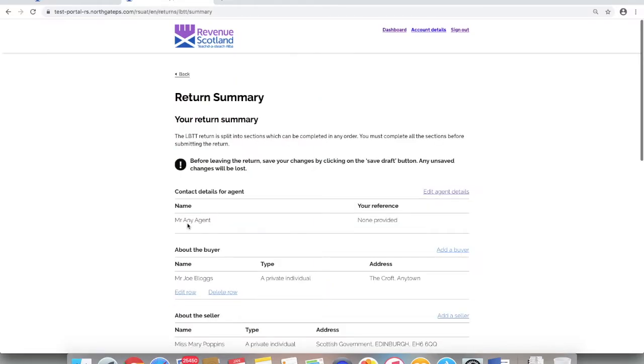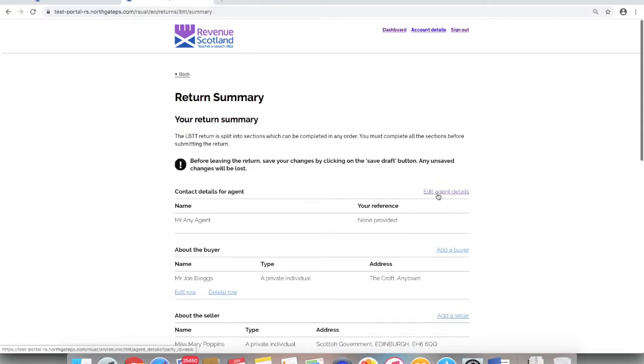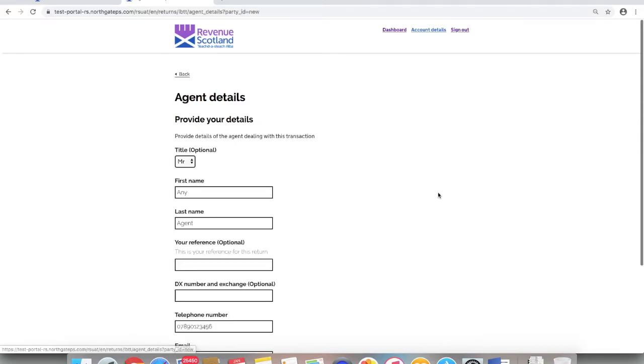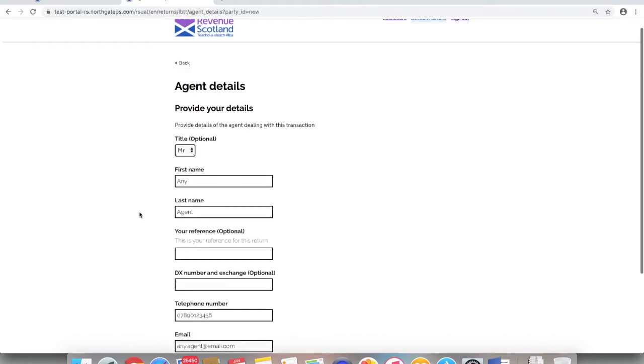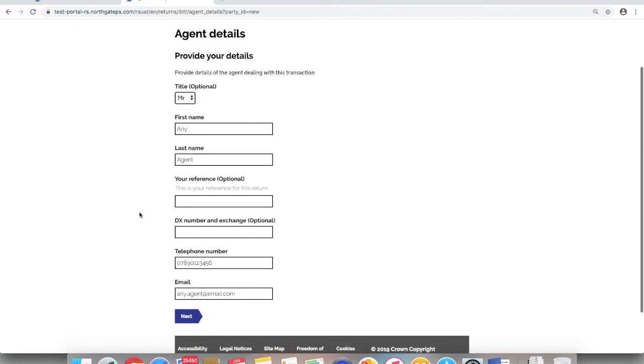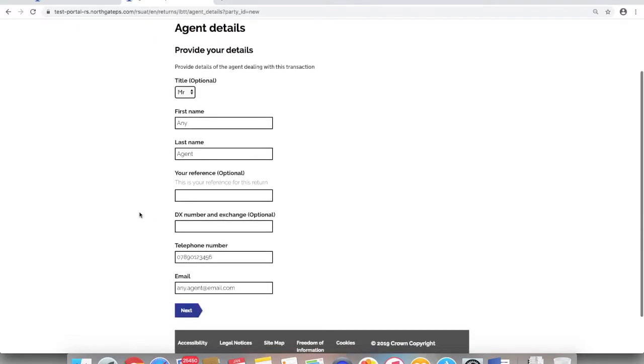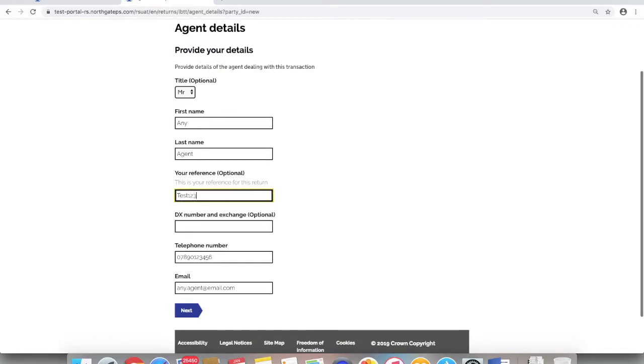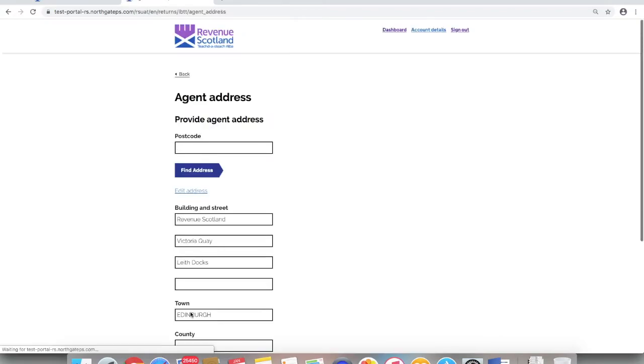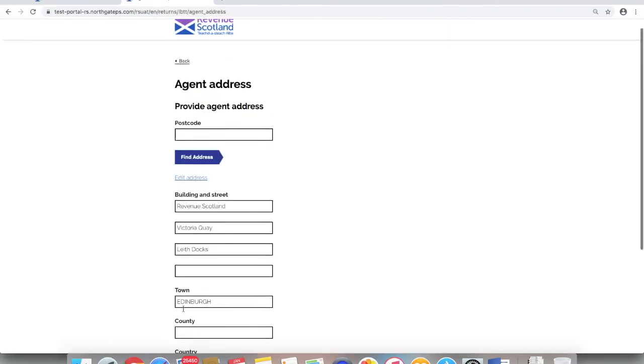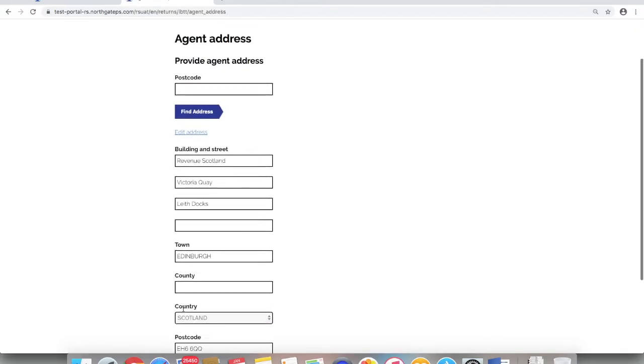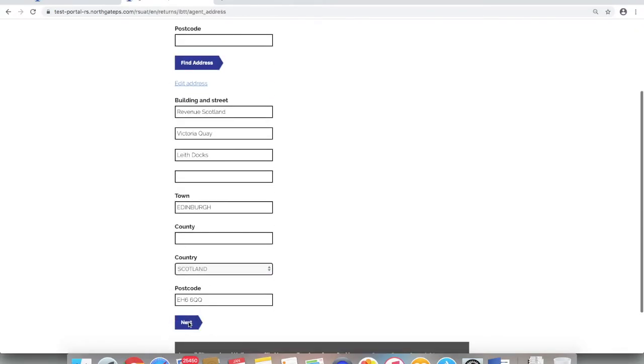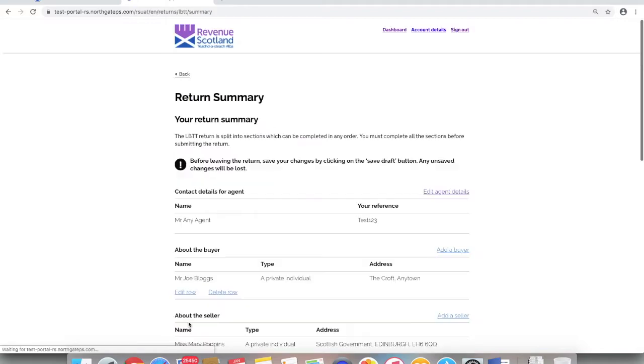Click continue, taking you into the return summary. At the moment as no reference has yet been provided. To add one, click edit agent details and this gives you the option of amending any of the agent details. Entering content into the optional your reference field, clicking next to review or amend any agent address details and next again takes you back to the return summary.